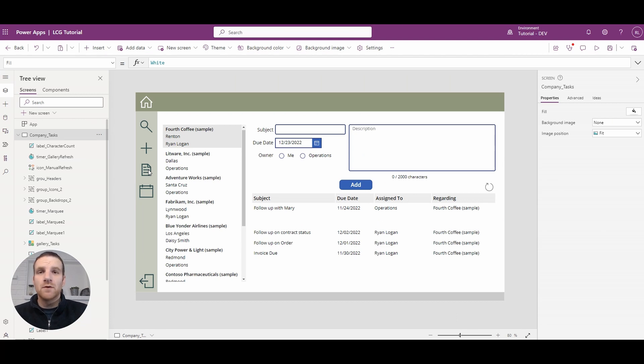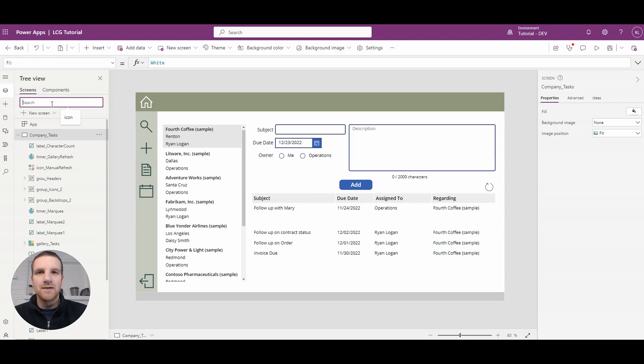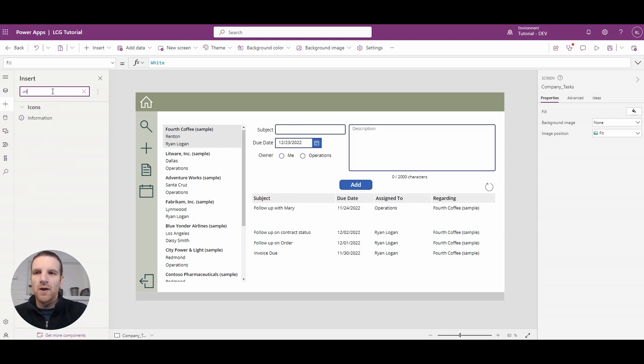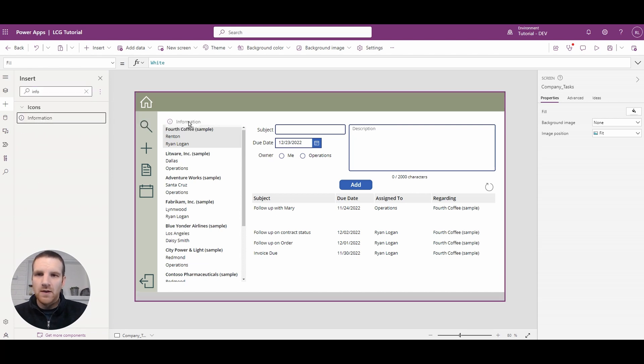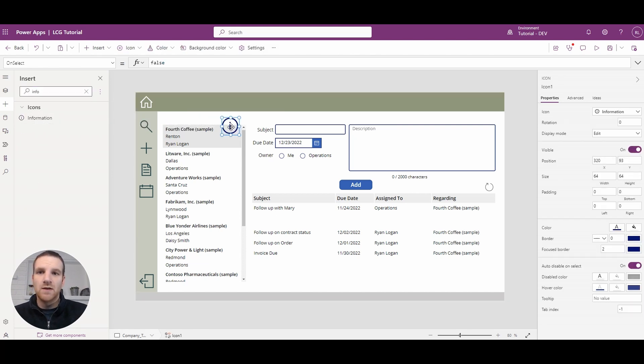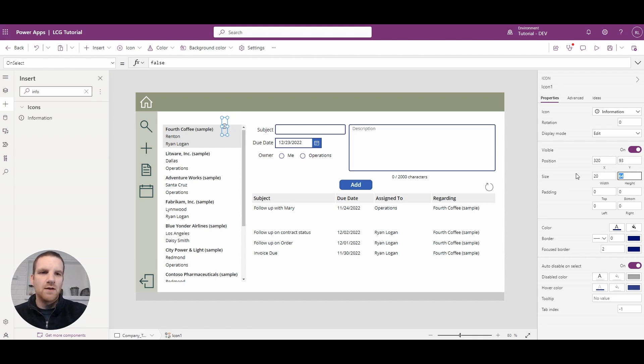So the first thing we're going to do is add the information icons to the screen and we're going to add it to three locations. I'm going to search for information and drag and drop it onto the screen here and you want to adjust the size so I would say like 20 by 20 is a good size.